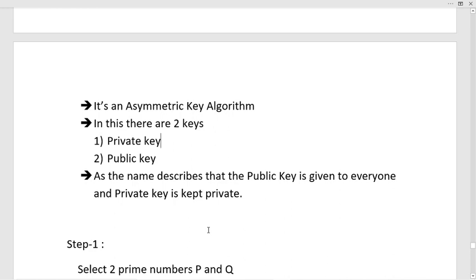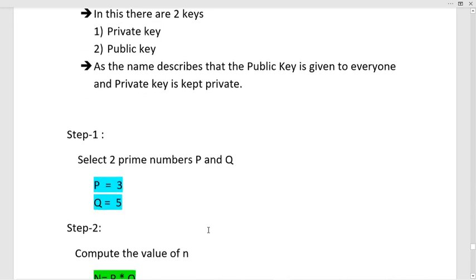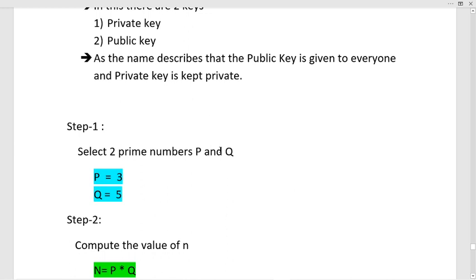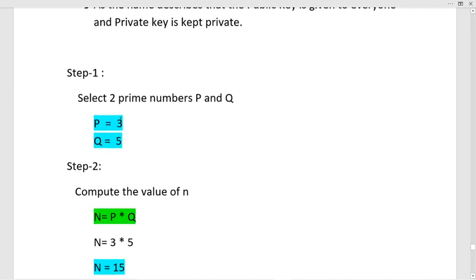In the first step we need to select two prime numbers p and q. The security of the RSA algorithm depends upon the prime numbers chosen — if we choose large prime numbers the algorithm is more secure; if we choose small prime numbers it is less secure. In this video I'm going to select smaller prime numbers for calculation purposes, so the prime numbers I have chosen are 3 and 5.